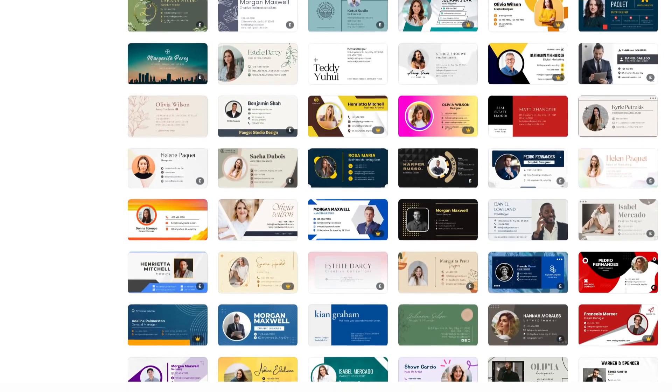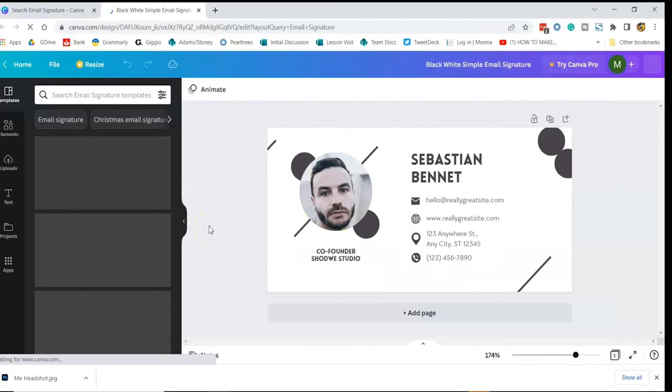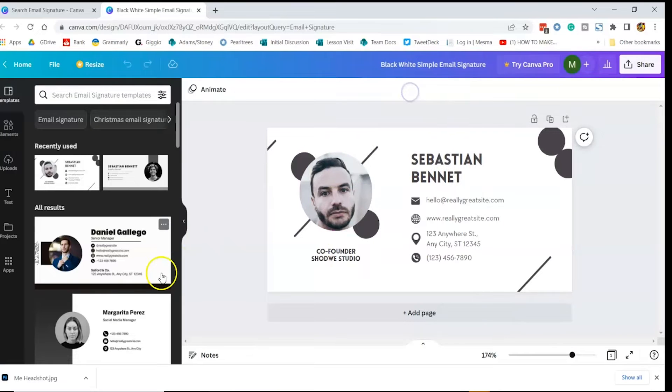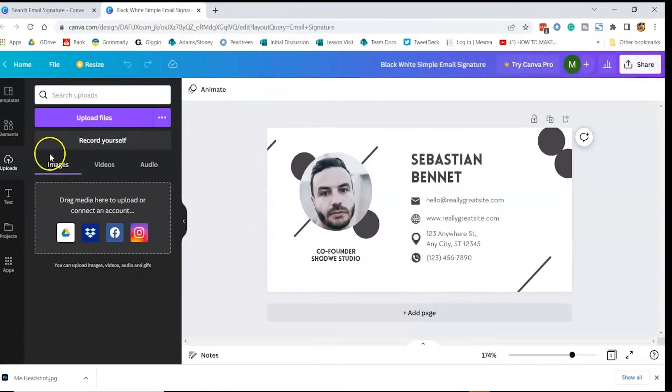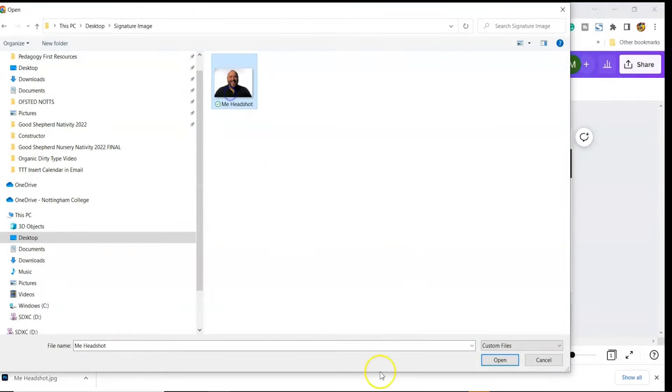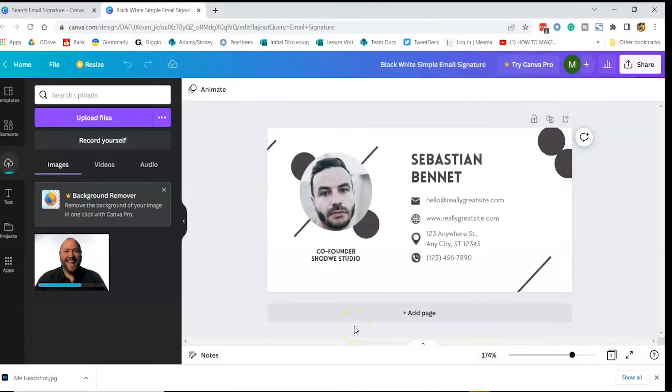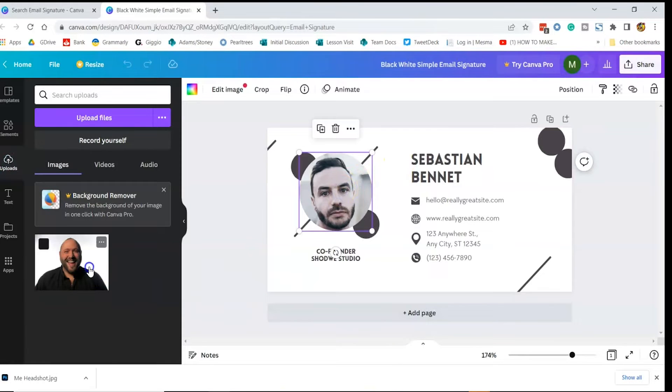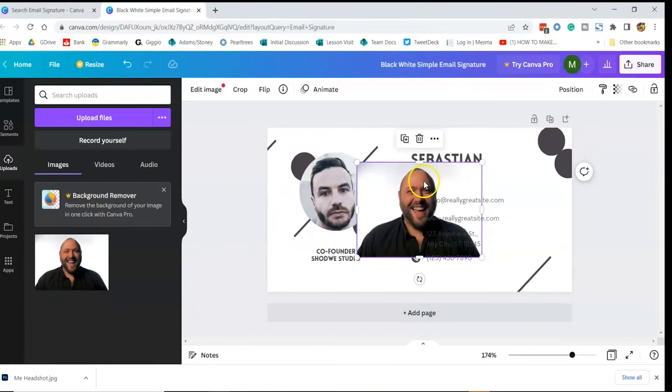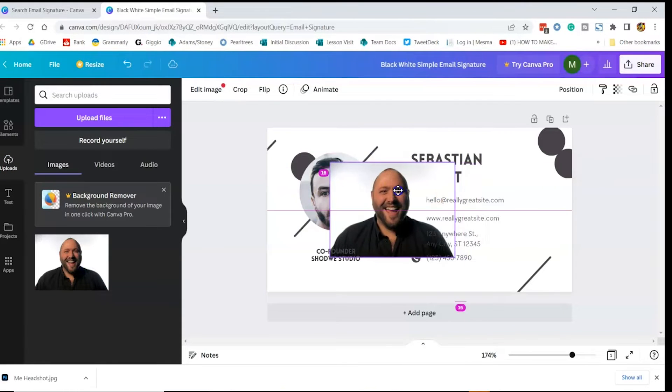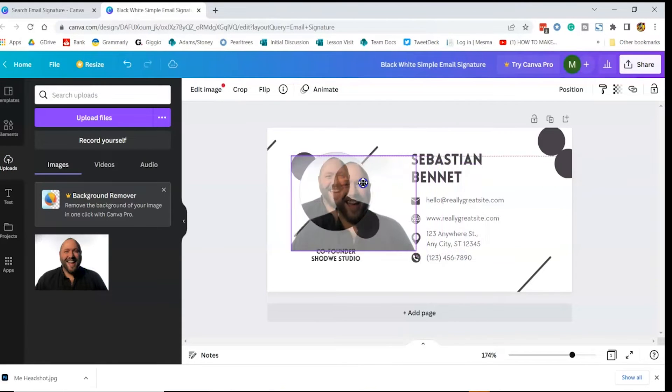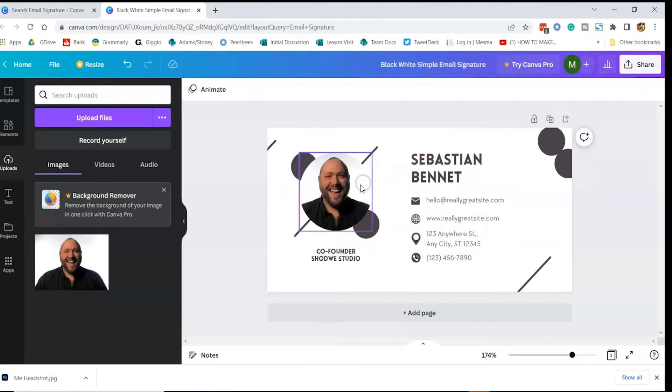We'll replace the template elements with our own. Let's start with replacing the headshot. Just click the Uploads button on the left-hand menu and upload your own image. And then we click the image to add it to the template. We need to drag the image over the placeholder and hover until it snaps into the circle shape.